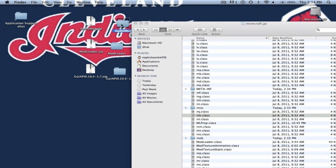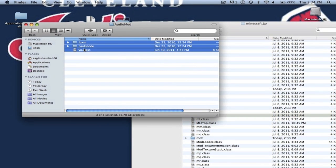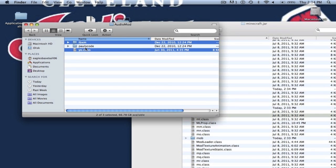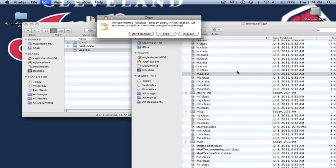Now let's install audio mod. You want to copy everything but pulse code. So copy ibxm and yo.class and paste that into your minecraft.jar.